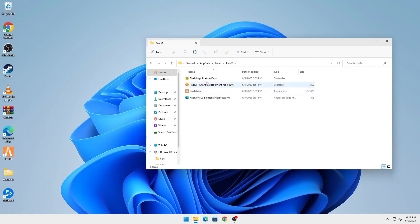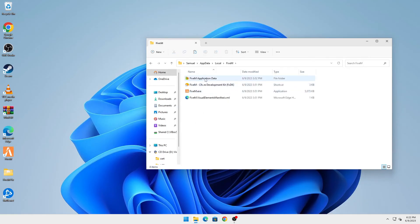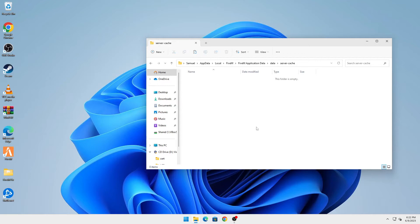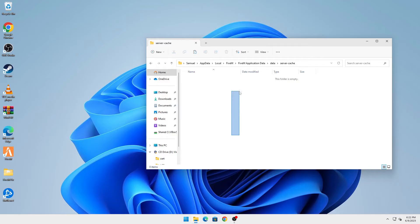Navigate to FiveM, FiveM application data, data, server cache, and you're going to delete everything that's here. Whatever files are here, you're going to delete them. If it doesn't allow you to delete, restart your computer, go into the folder and delete these files. Once the folder has been emptied, as you can see here the folder is empty.